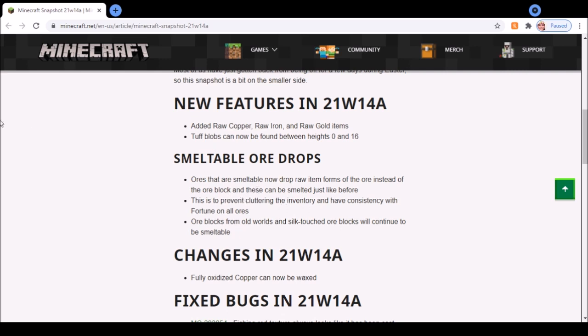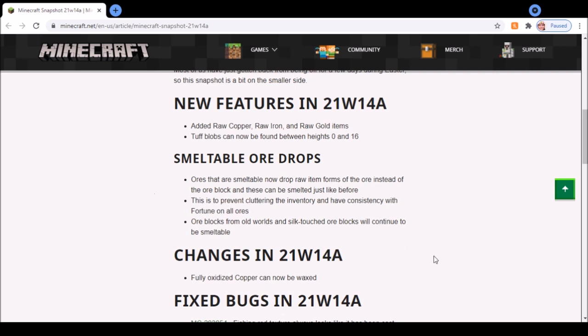to begin with wasn't really cluttering the inventory because they're going to be stackable by 64. Also, to have consistency with fortune. All of these don't really need fortune. For example, gold armor, swords, and tools are all pretty rubbish because their durability is terrible. You have golden apples which are pretty good, so I could see why you need fortune for them, but other than that you don't really need gold that much.